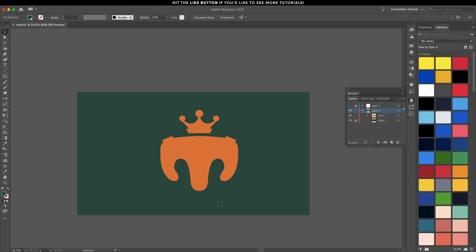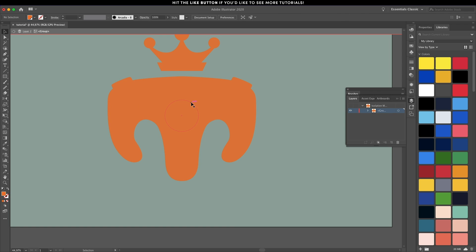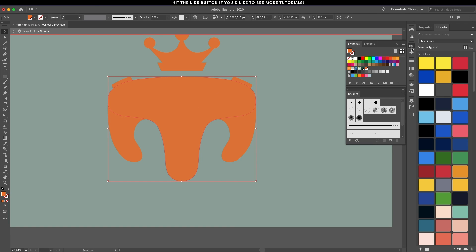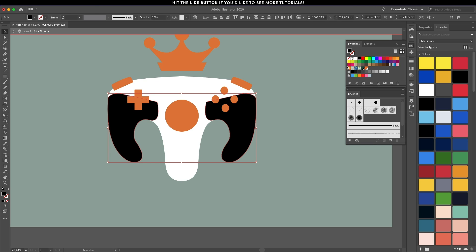It's time to add some color to the illustration. Let's assign different colors. Let's do white for the middle element and black for the side ones.